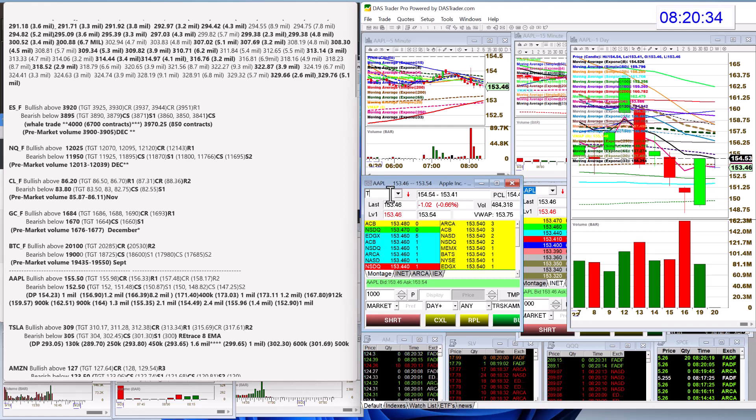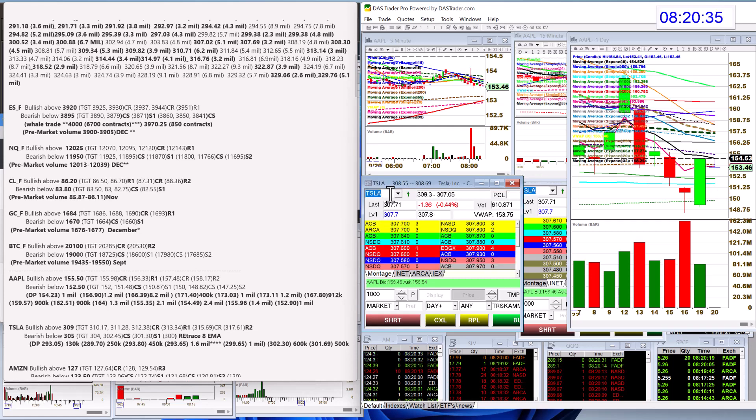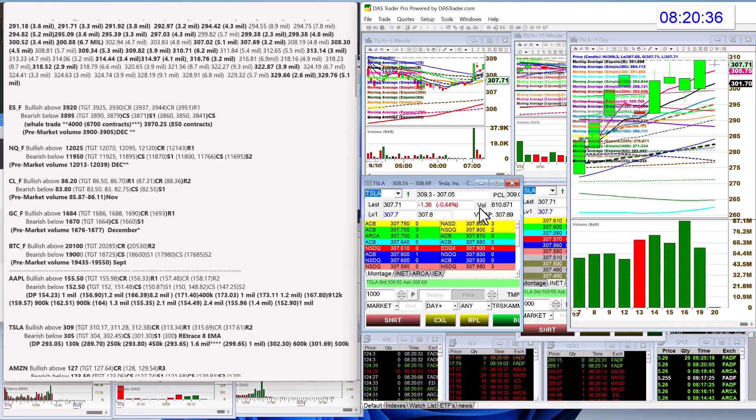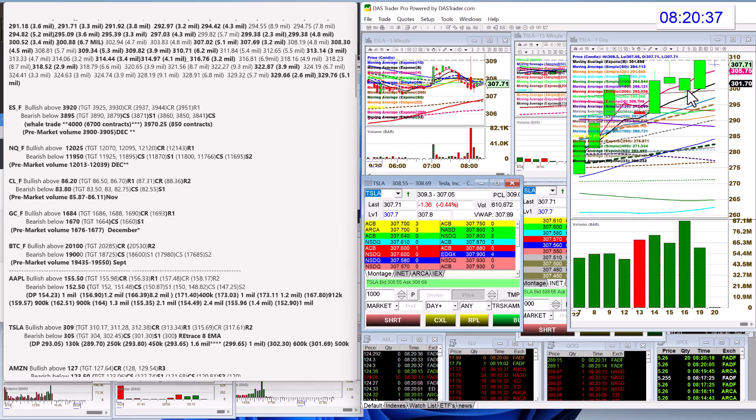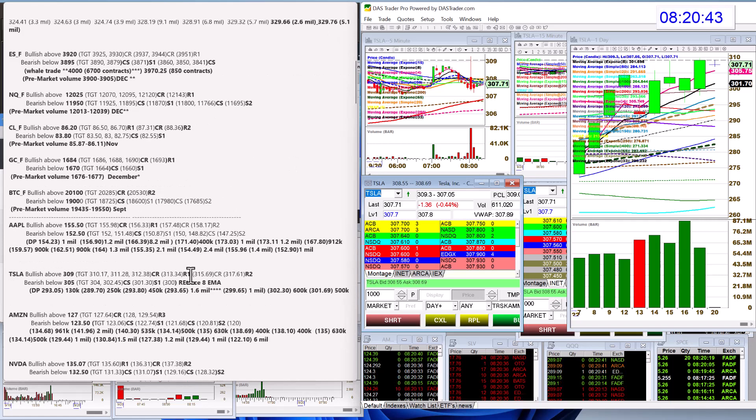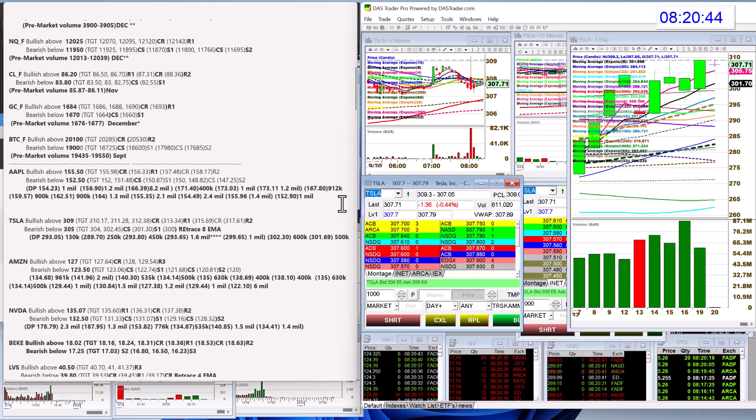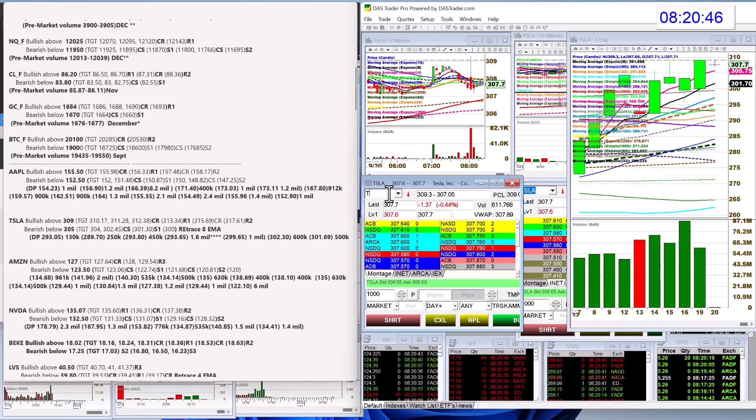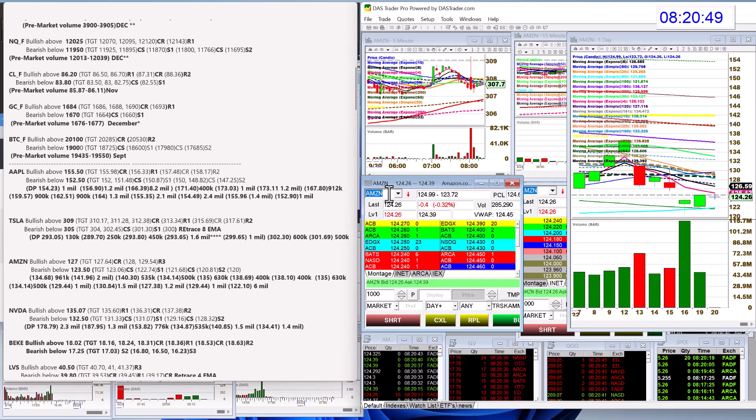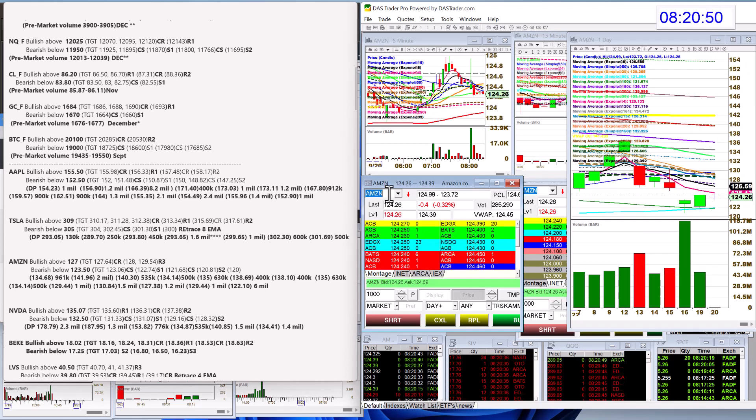Let's check out Tesla, which is interesting. It was in beast mode this morning. Pulled back. Bullish above 309, and bear below 305. We're going to go to Amazon. Amazon, bullish above 127, and bear below 123.50.